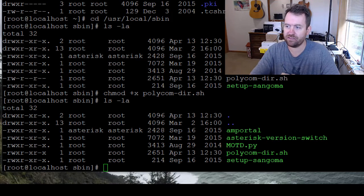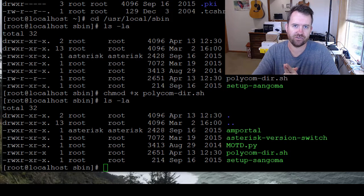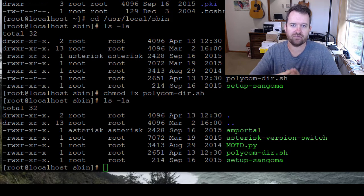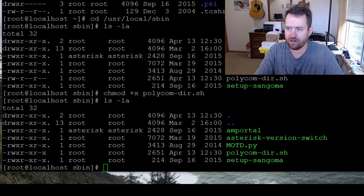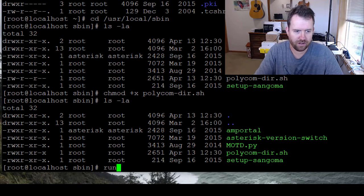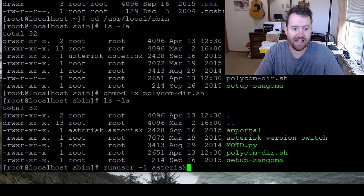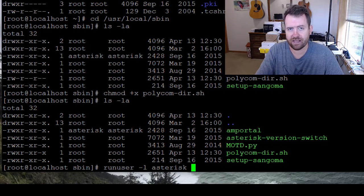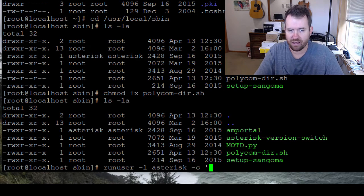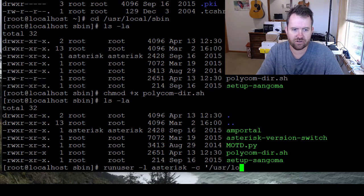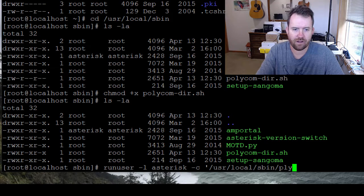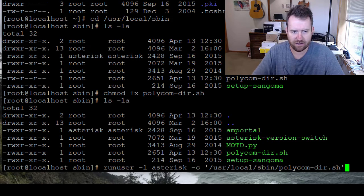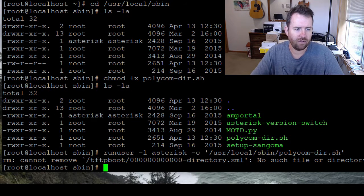That being said, let's go ahead and run this script once. We want to run it not as root, but we want to run it as our asterisk user because that's what it's going to run as when we create our crontab. So we're going to say runuser -l asterisk, that's the user name we want to run it as, -c, this is the command that we want to run, and then single quote /usr/local/sbin/polycom-dir.sh, end single quote, and hit enter.